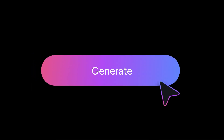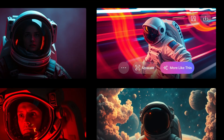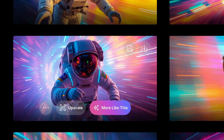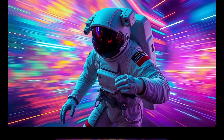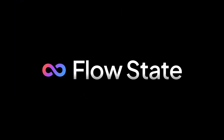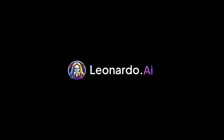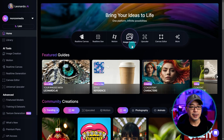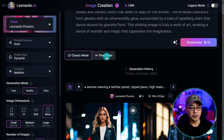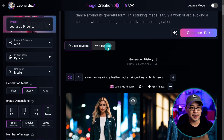If you've ever been in a creative funk or just drawing blanks creatively, Leonardo AI has come up with a solution called FlowState. The way this works is super simple — log in to Leonardo.ai, go into image creation, and you should now see an option called FlowState.